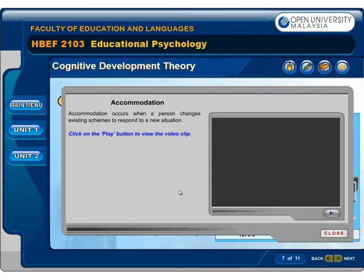Accommodation occurs when a person changes existing schemes to respond to a new situation. Click on the play button to view the video clip.